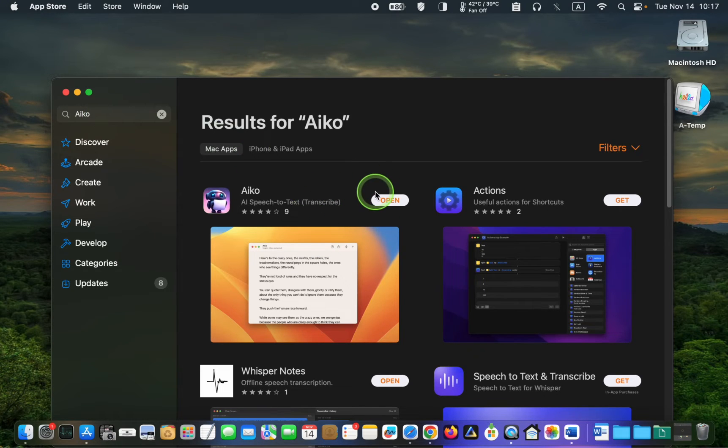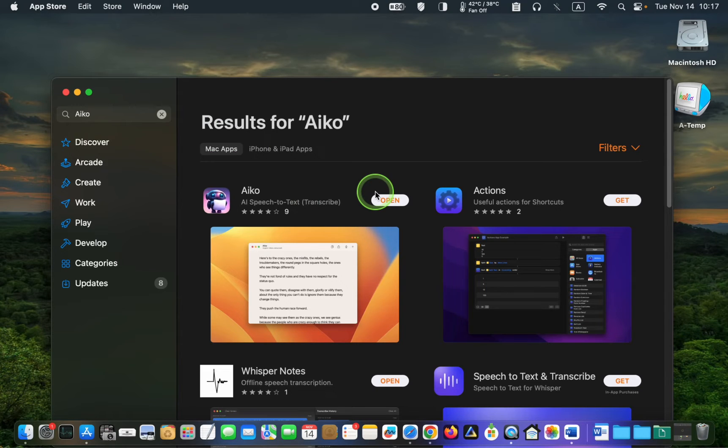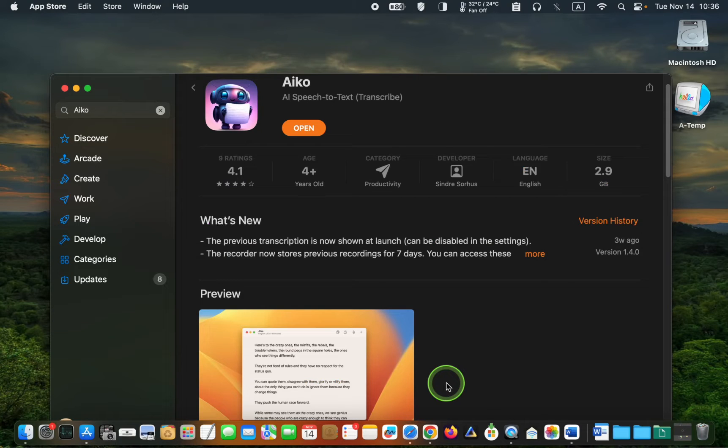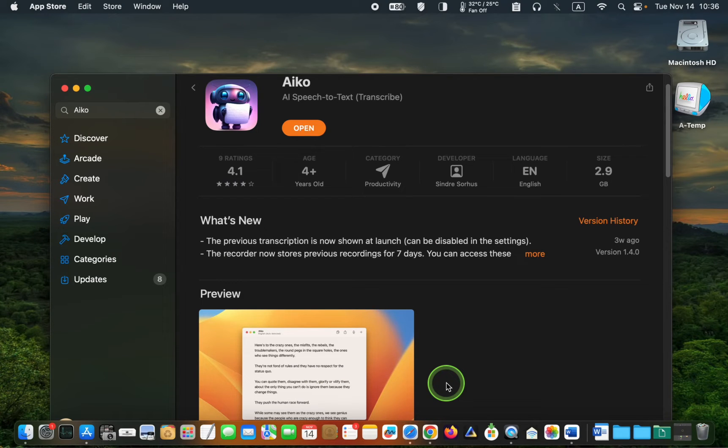Then click get to install iCO on your device. I have already installed the application on my Mac, so the get button is unavailable to me. iCO is approximately 2.9 gigabytes in size, so the download process may take some time. Please be patient while waiting for the download to complete.